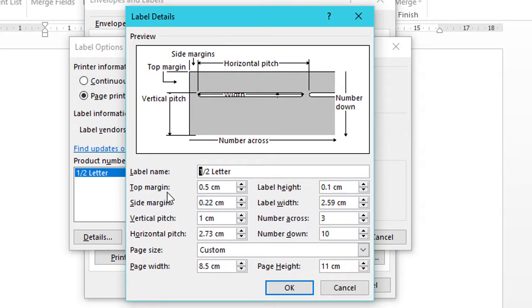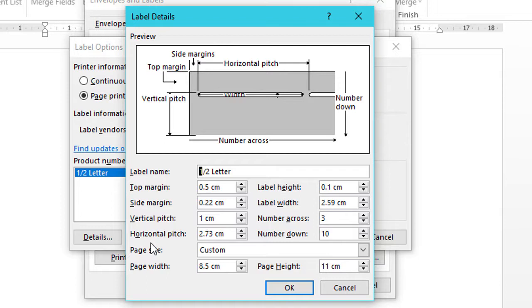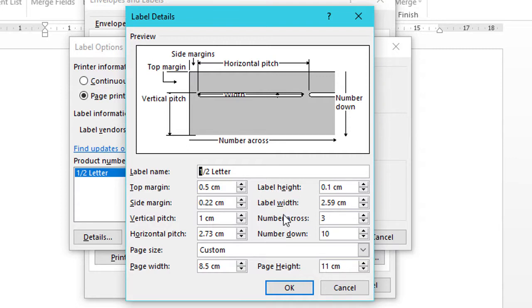Change as your requirement. Top margin. Side margin. Vertical pitch. Horizontal pitch. Page size. And also label height, label width, number across and number down.